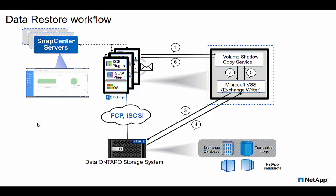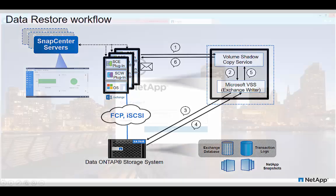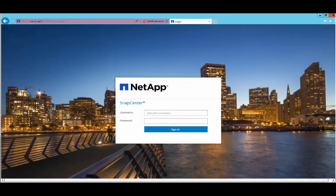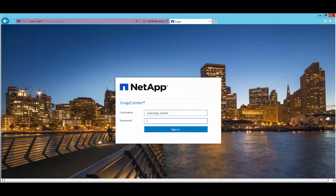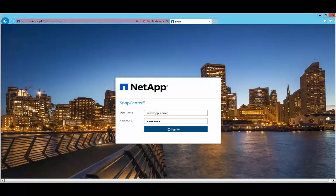Once the restore operation is complete, the SnapCenter status is updated appropriately. Let's go ahead and log into SnapCenter using appropriate credentials.